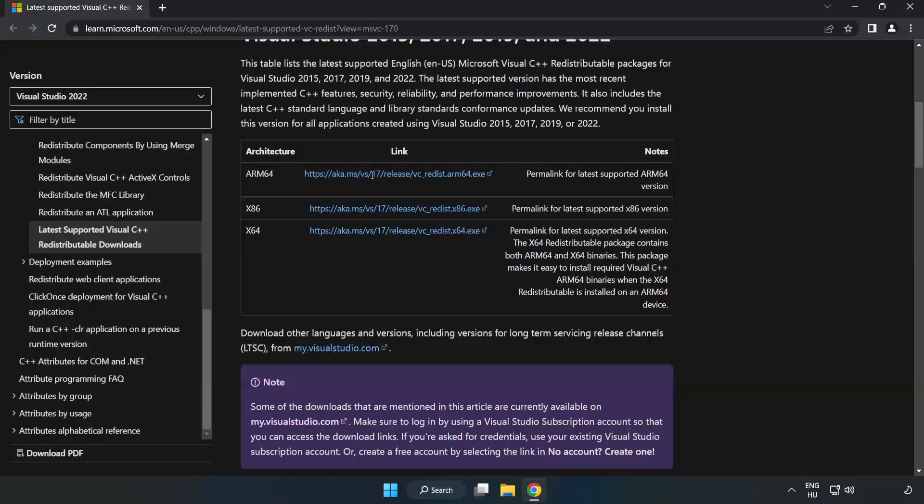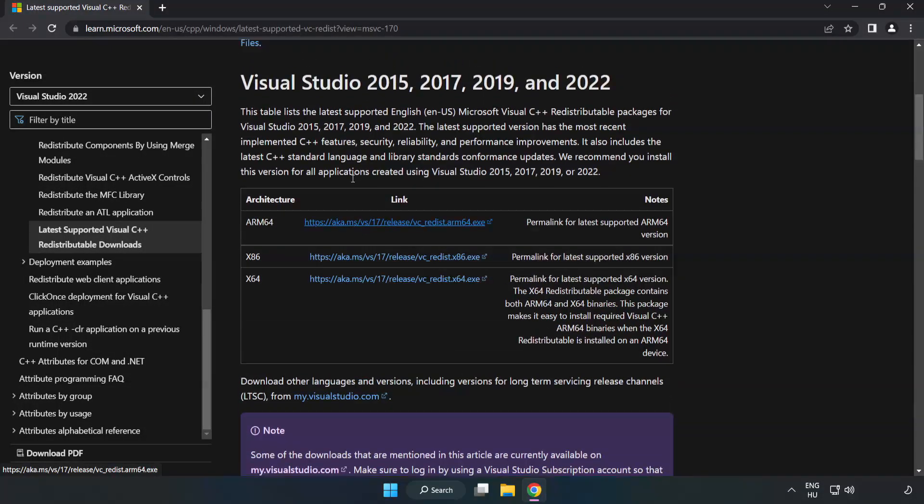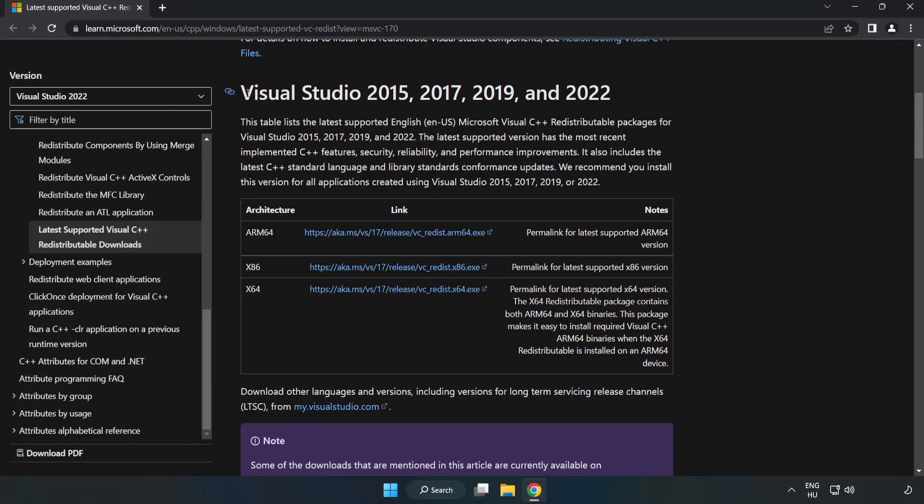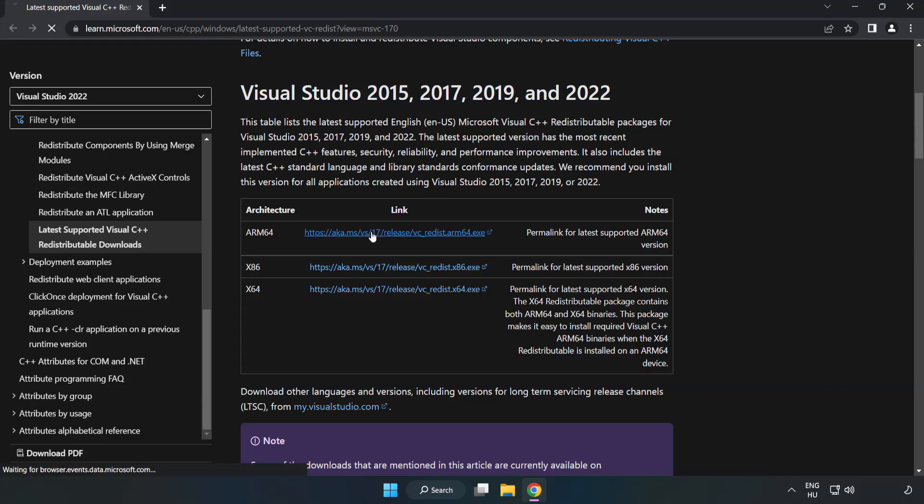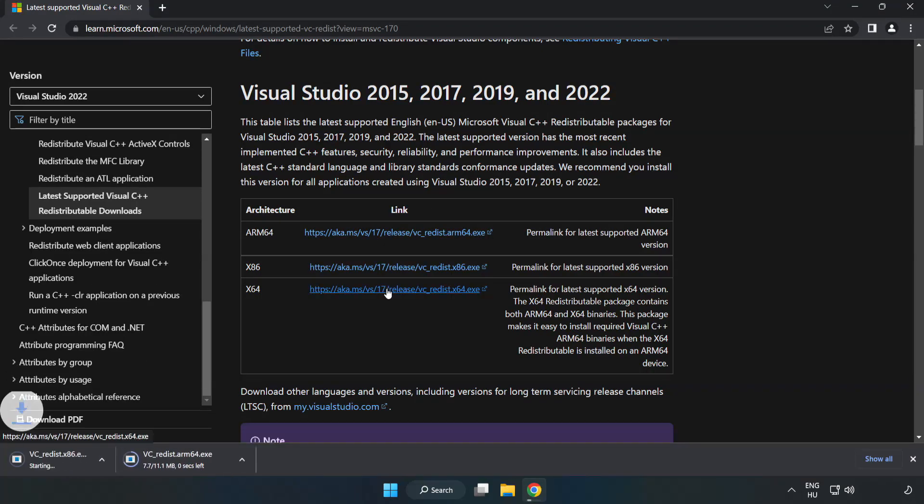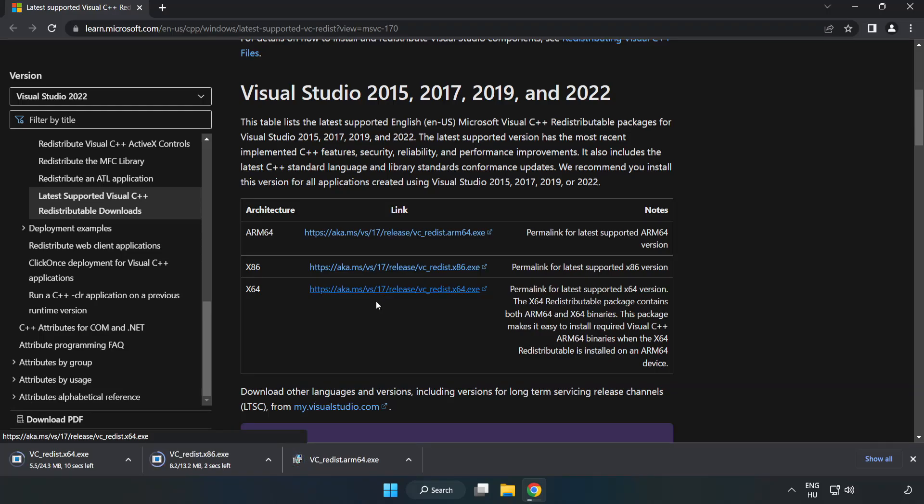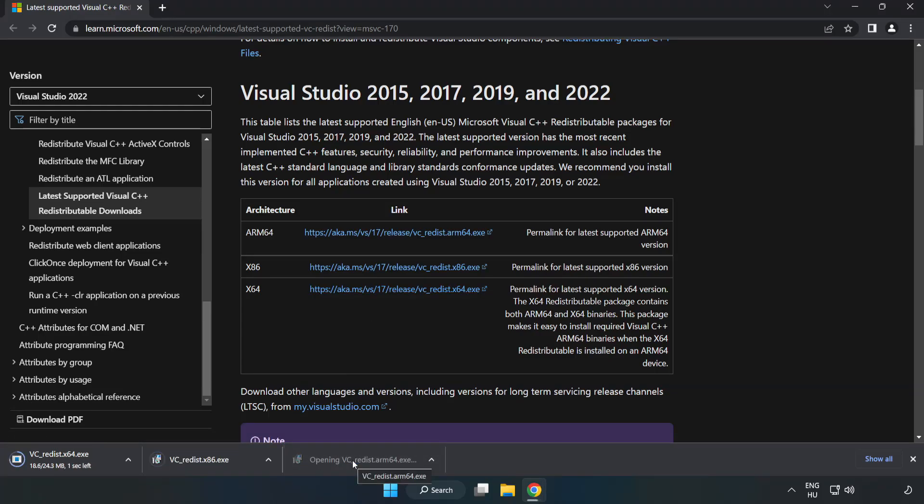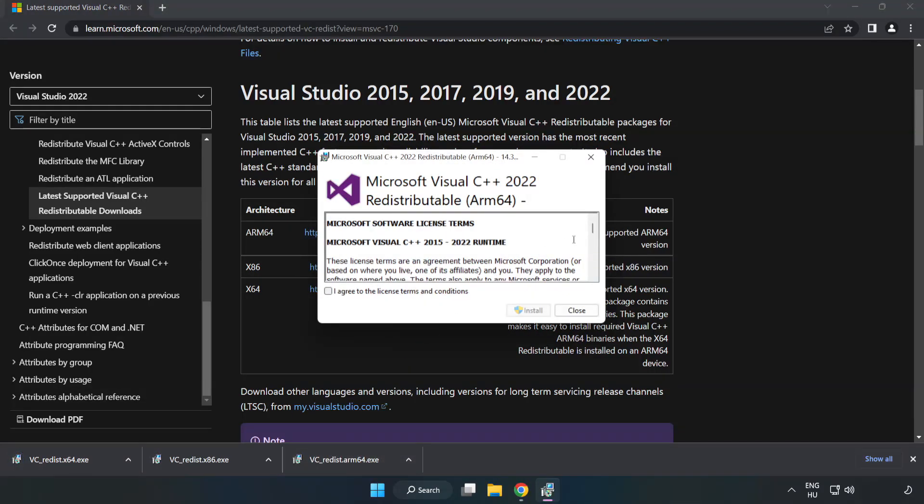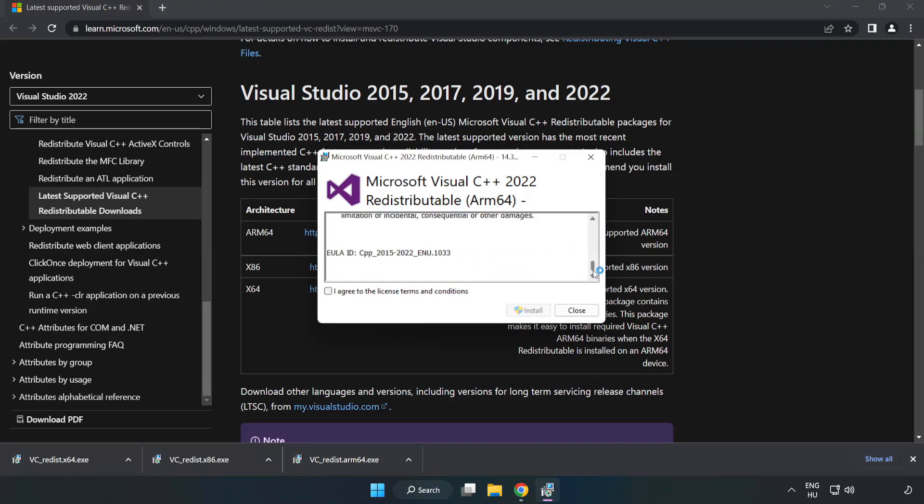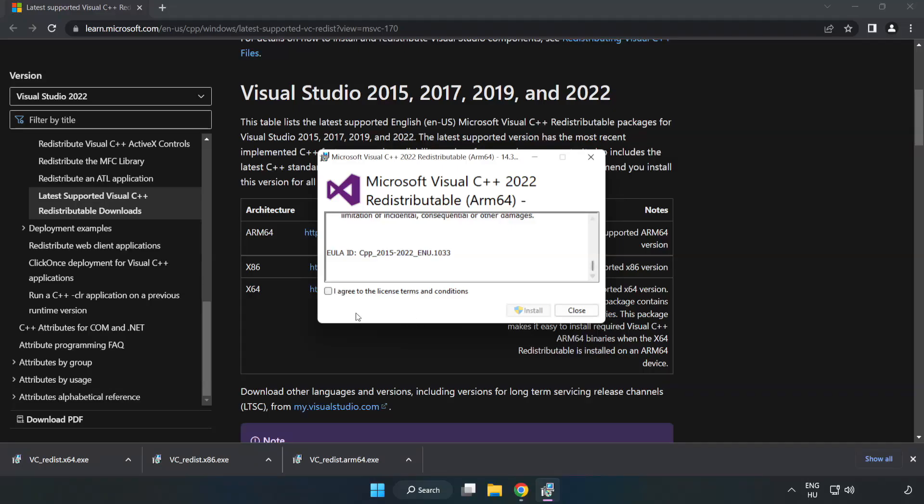Download 3 files. Install downloaded file. Click I Agree to the License Terms and Conditions and Click Install.